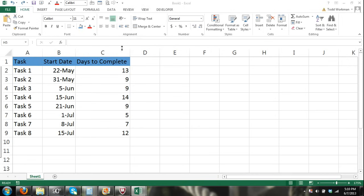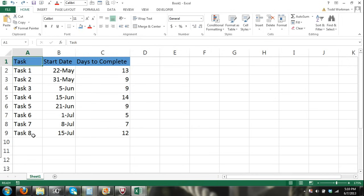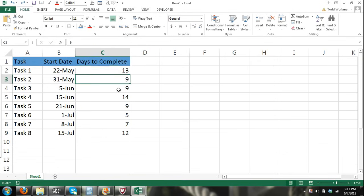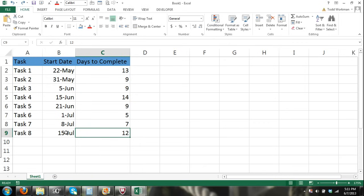First we have to enter our data into Excel before we can create our chart. I have three columns: a task column with tasks one through eight, a start date column showing the day each task is to start, and a days-to-complete column showing how long each task is to last. For example, task eight starts on July 15th and lasts 12 days, so it should end on July 27th.